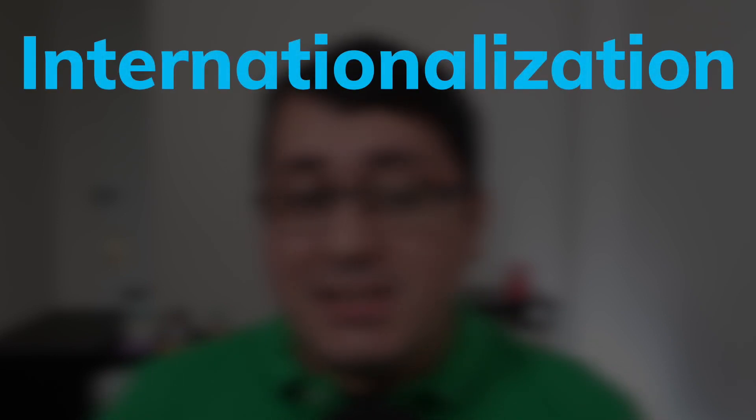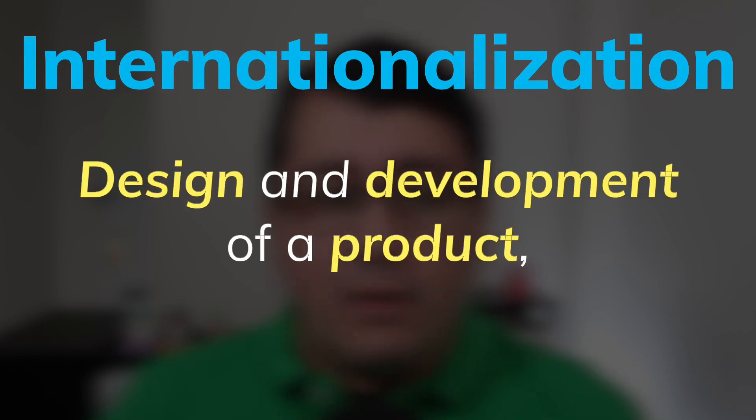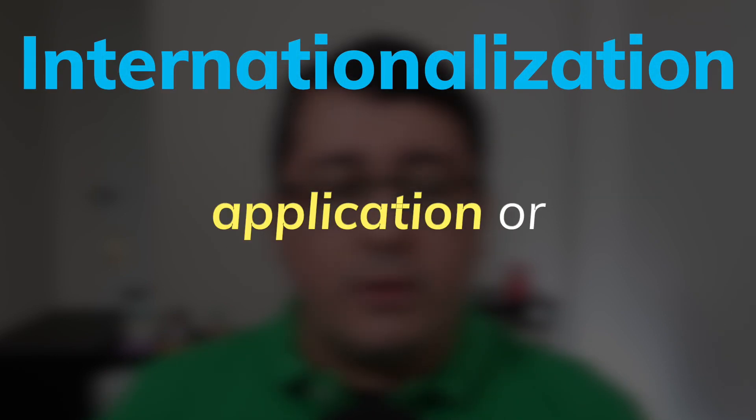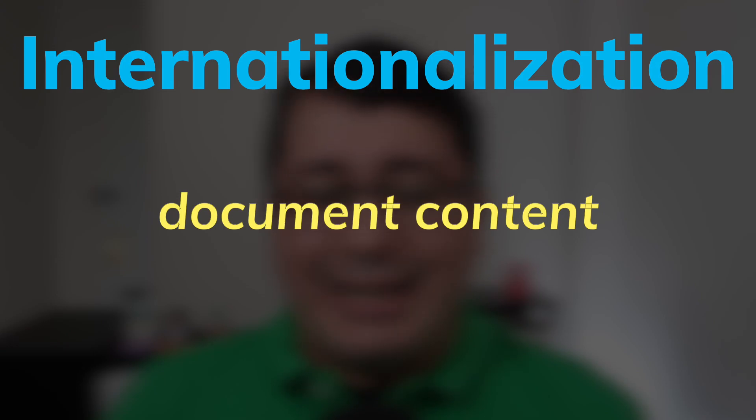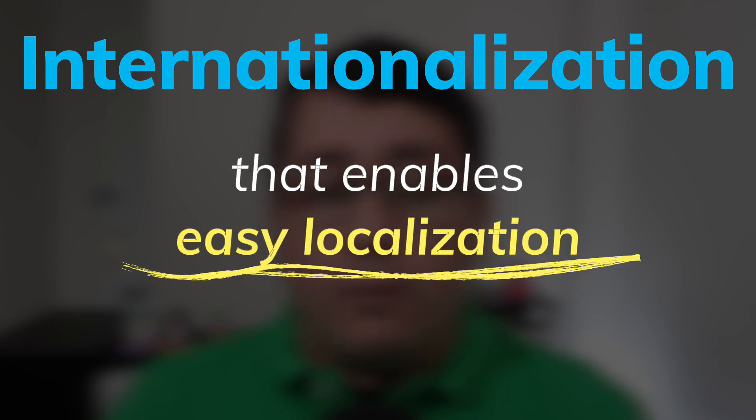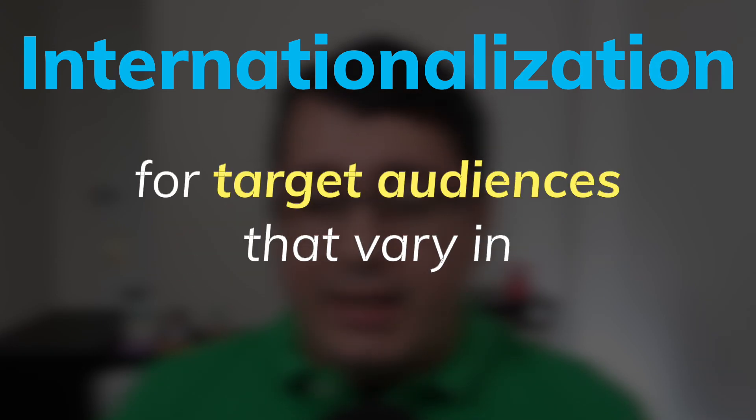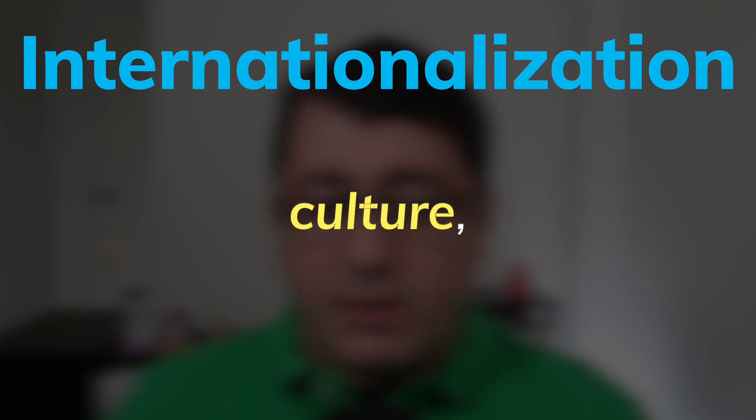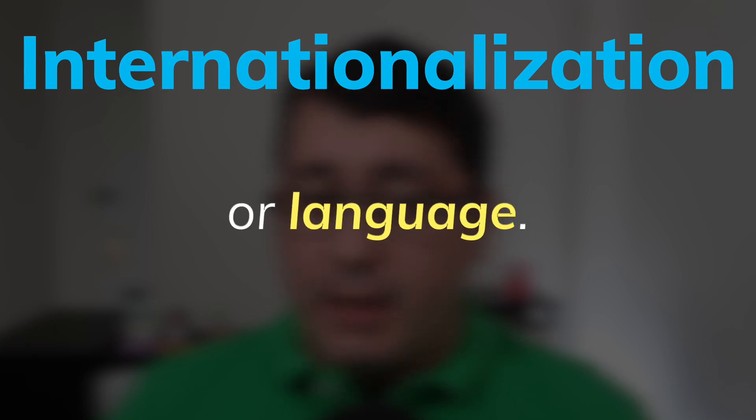Internationalization is the design and development of a product, application or document content that enables easy localization for target audiences that vary in culture, region or language.